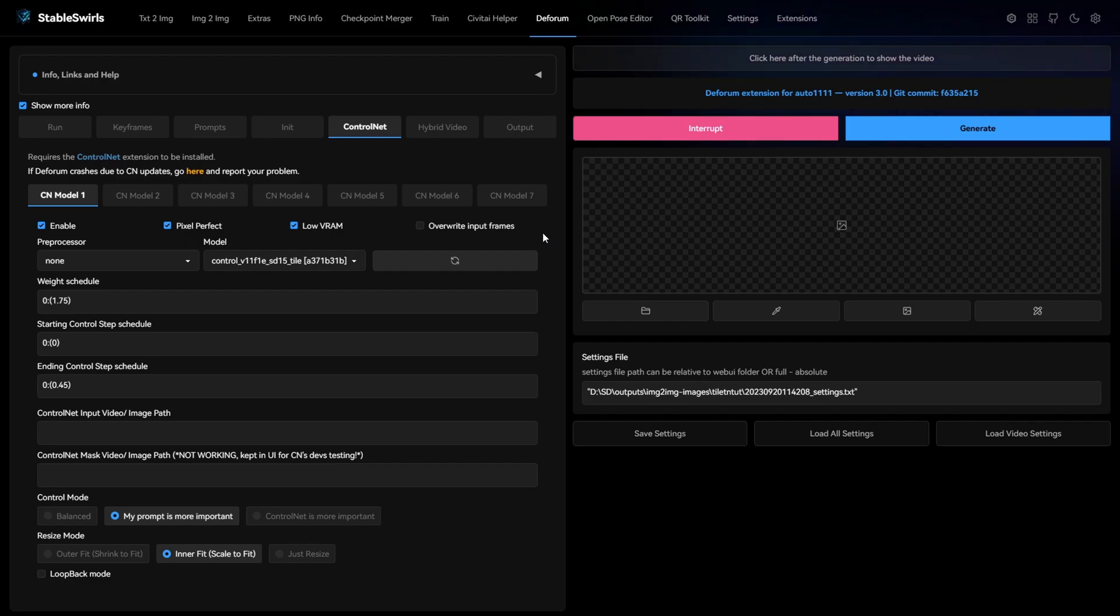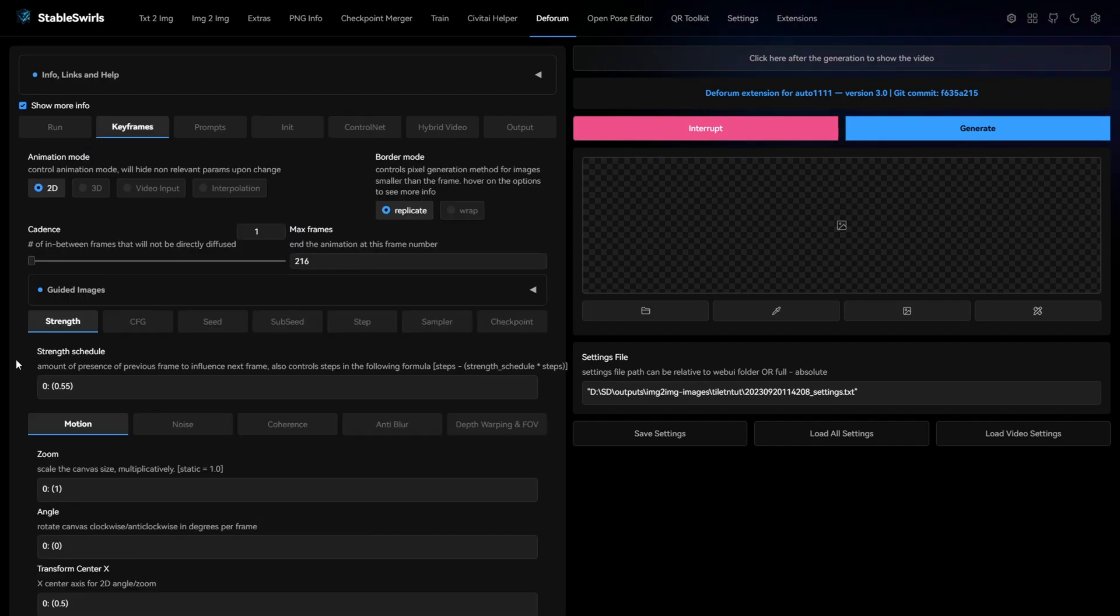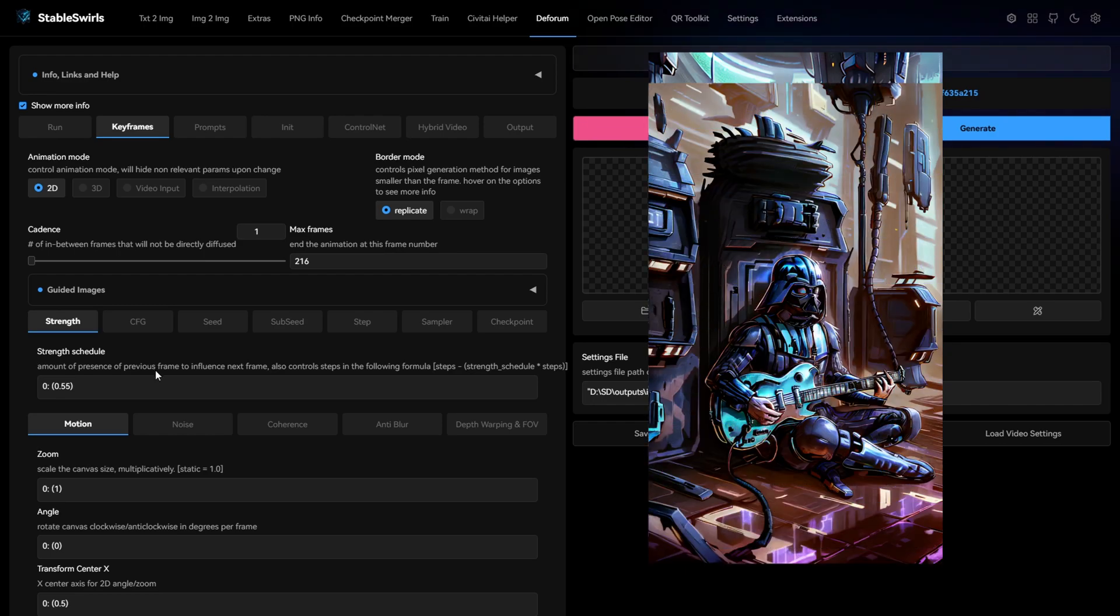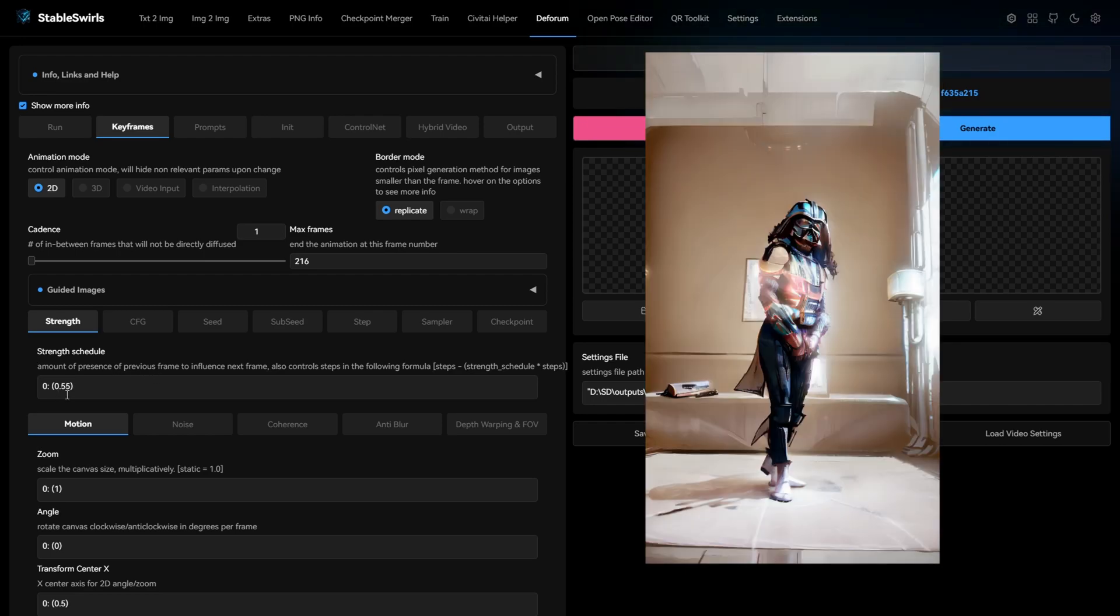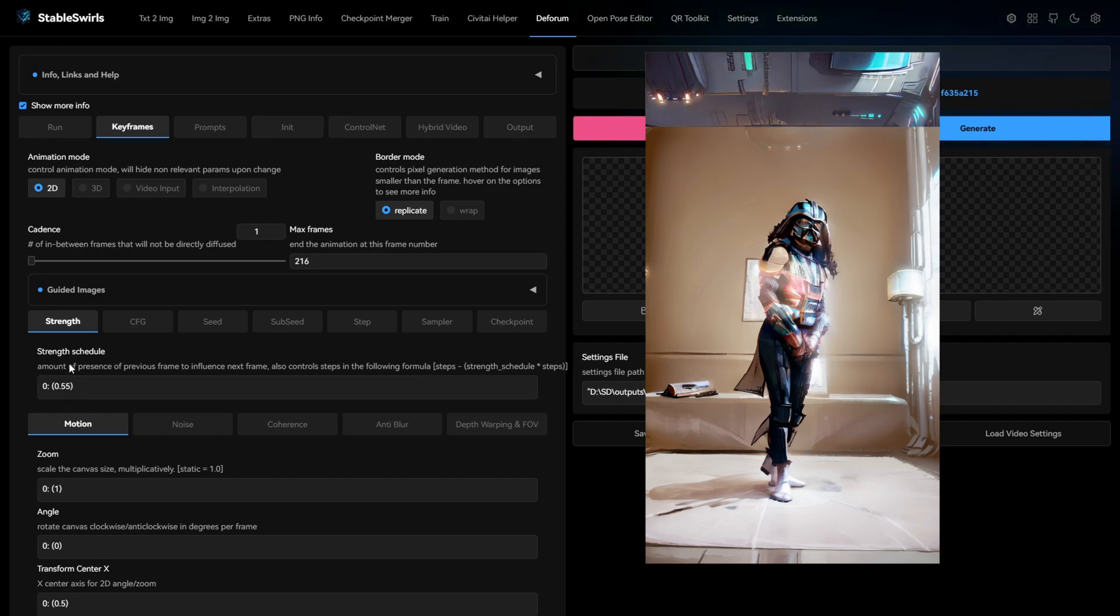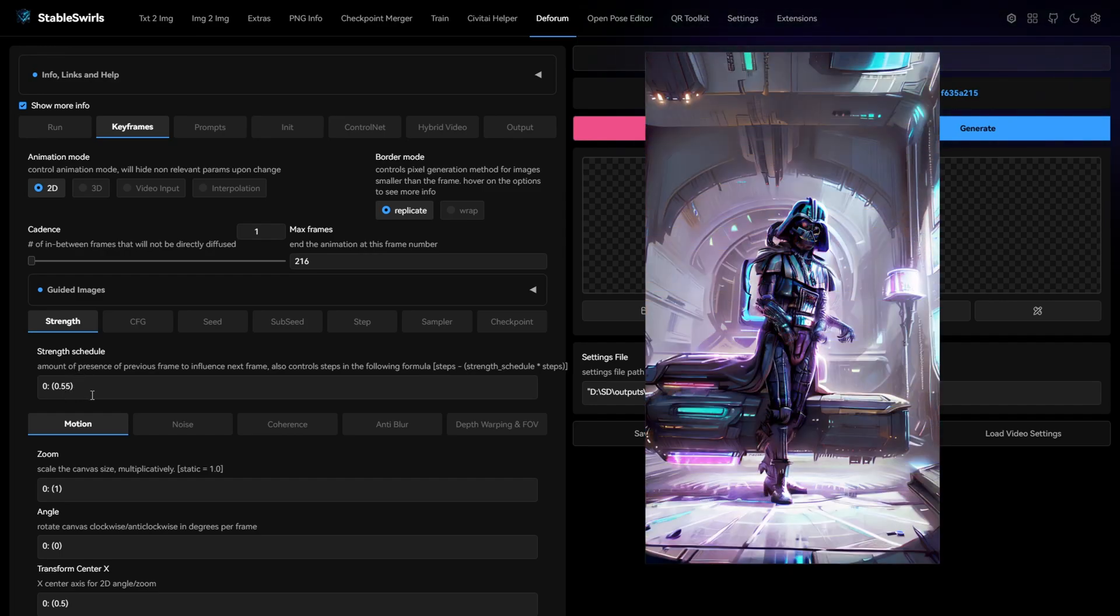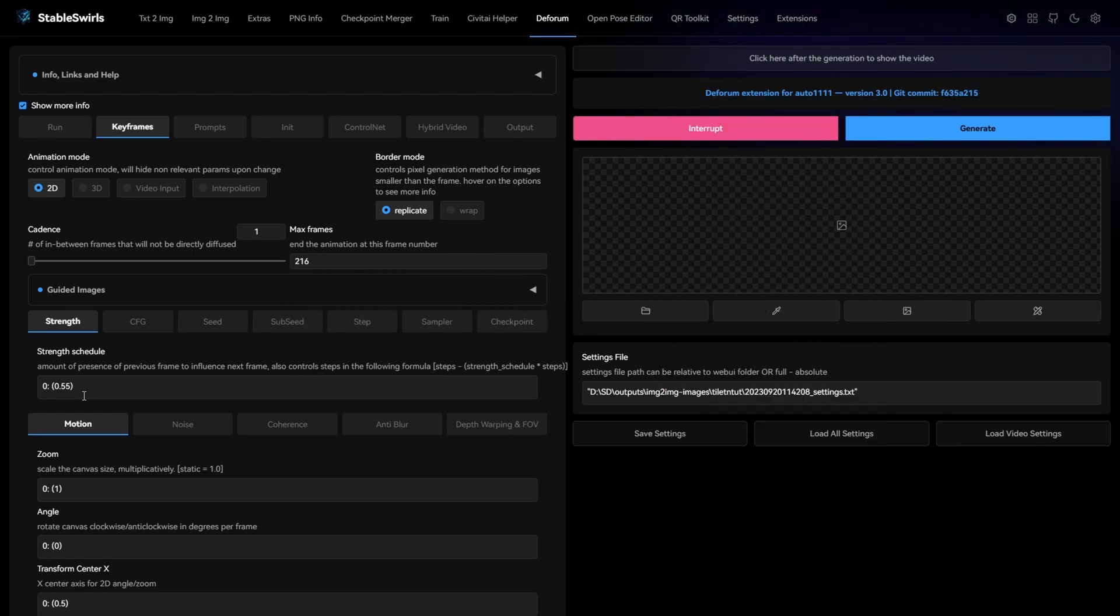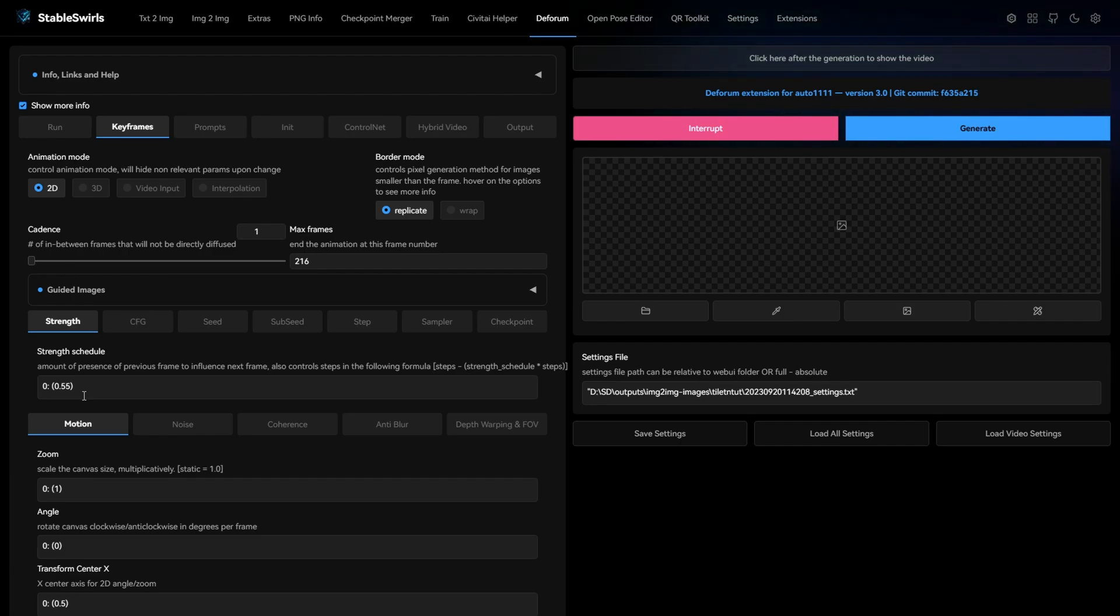But like I said in the beginning, there can be exceptions and you may have to tweak some settings. So let's talk about that. If you're seeing a lot of change and you want to reduce the intensity of the style, then you can increase the strength schedule. But if you're not seeing much style and you want to increase the intensity, then you need to lower the value of strength schedule. I recommend a value between 0.4 and 0.7. This control net combination works very well for this range of strength schedule.